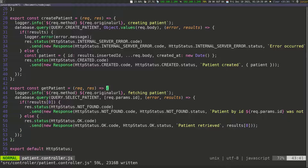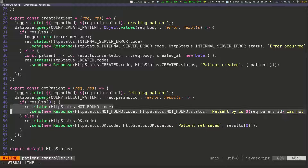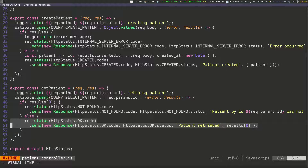To recap: we're creating the get_patient function, accepting request and response. There's a log saying 'fetching patient'. We call the query with select_patient passing in the ID from request.params.id. Once we get the result, on the if statement on line 46, we check that the first element in the array exists — if not, we send a not_found response. Otherwise, we found something, so we send HTTP status 'ok', message 'patient retrieved', and the patient at result[0] (index zero). That's all we need for this function.